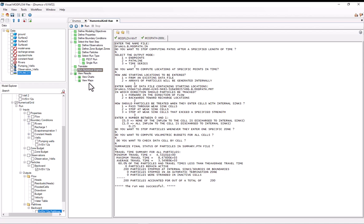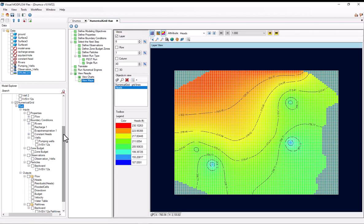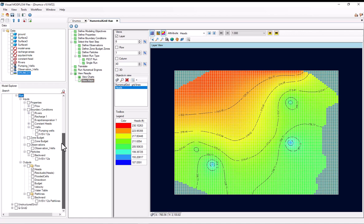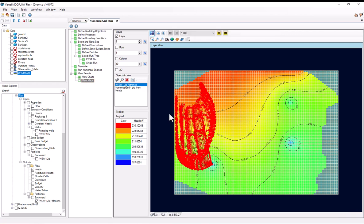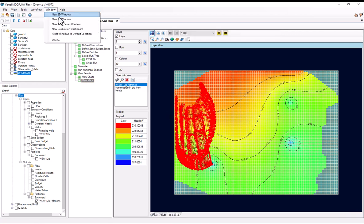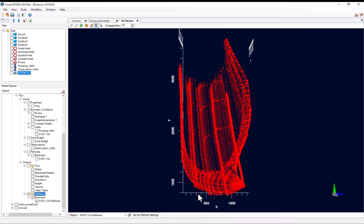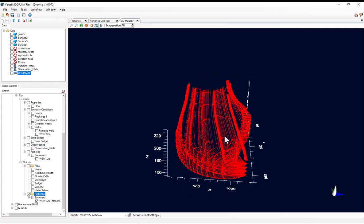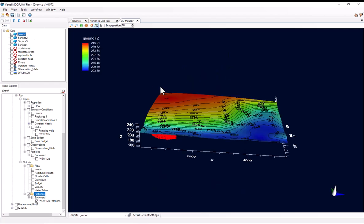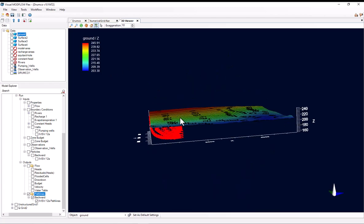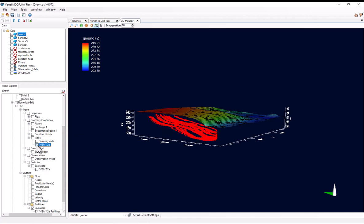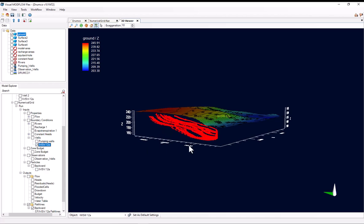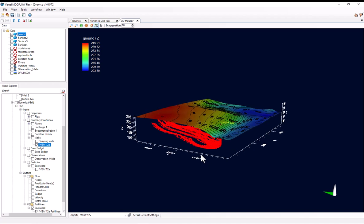So now if I go to the View Maps step, we can see that we've got this new output under the Outputs node here. So under Pathlines, I can select it and view these pathlines in 2D. I can also view these in 3D. So I'll go to Window, New 3D Window. I'll find my Pathline outputs and select them. And I'll also add in the Ground data object here, and maybe also my Well.